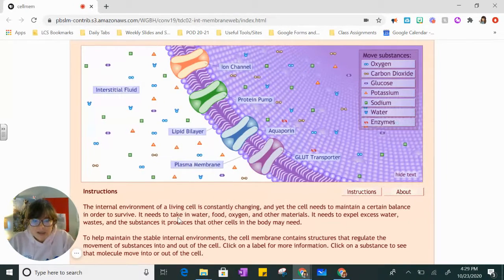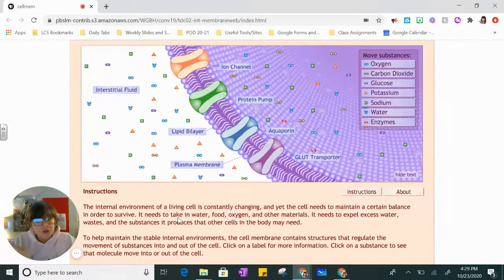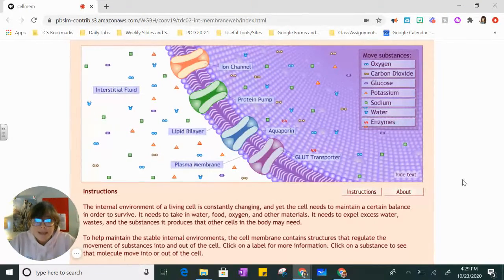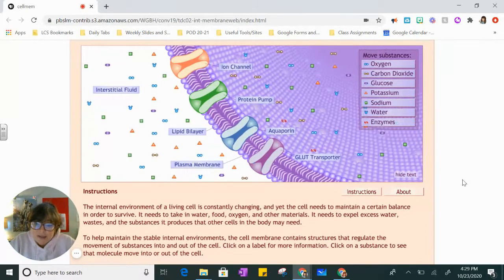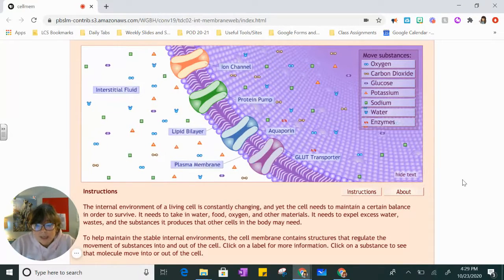Let's look at the instructions — I'm going to read it, you can follow along. The internal environment of a living cell is constantly changing, and yet the cell needs to maintain a certain balance in order to survive. It needs to take in water, food, oxygen, and other materials. It needs to expel — or get rid of — excess water, waste, and the substances it produces that other cells in the body may need. To help maintain a stable internal environment, the cell membrane contains structures that regulate the movement of substances into and out of the cell.